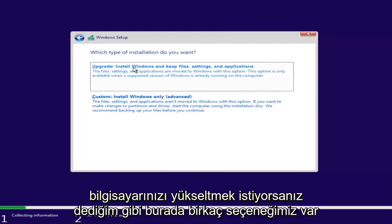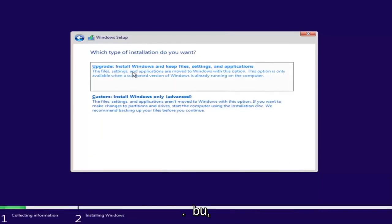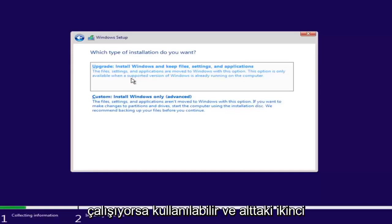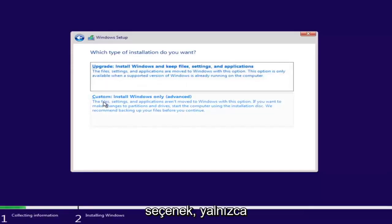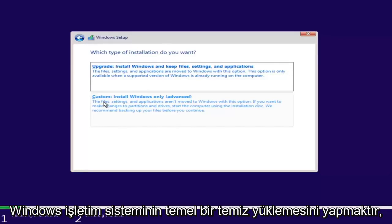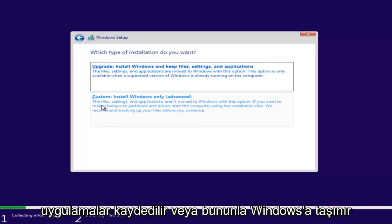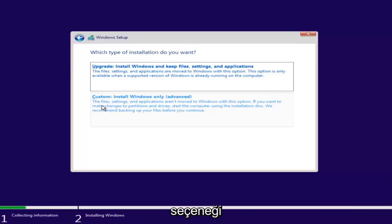Now we have a couple of options. If you wanted to upgrade your computer, select the first option, which will install Windows and keep files, settings, and applications. This option is only available when a supported version of Windows is already running. The second option is to do a basic clean install of Windows, where files, settings, and applications are not moved. Since this computer is a clean slate, I'm going to select Custom.